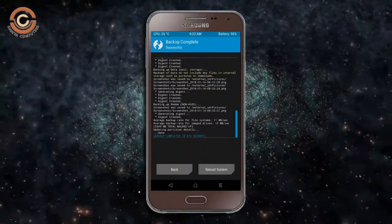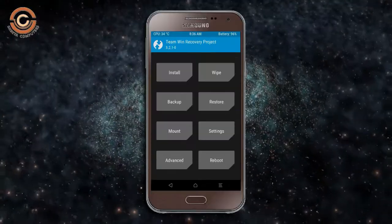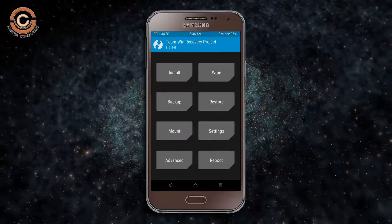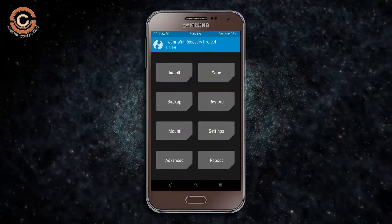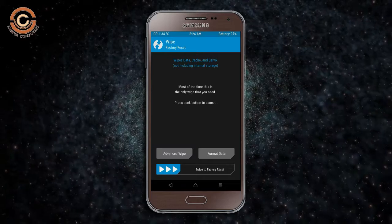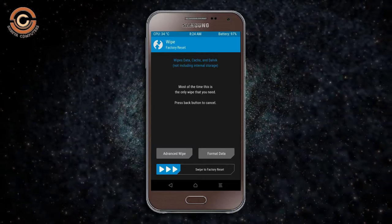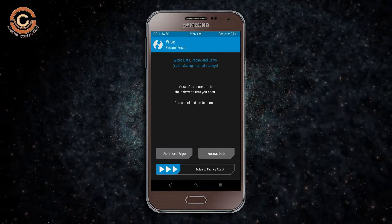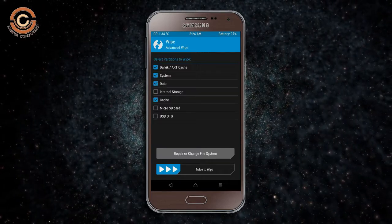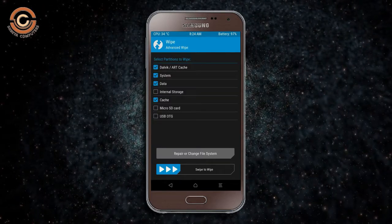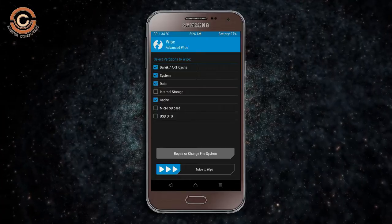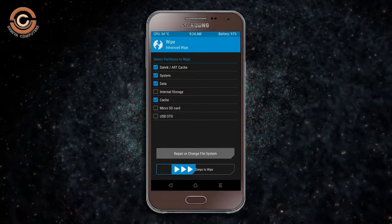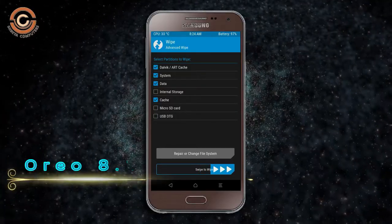Press on back. We are wiping our temporary data — it will allow us to cleanly install our custom ROM. Select wipe, then select advanced wipe. Select Dalvik/ART cache, system, data and cache. Swipe right to take action.